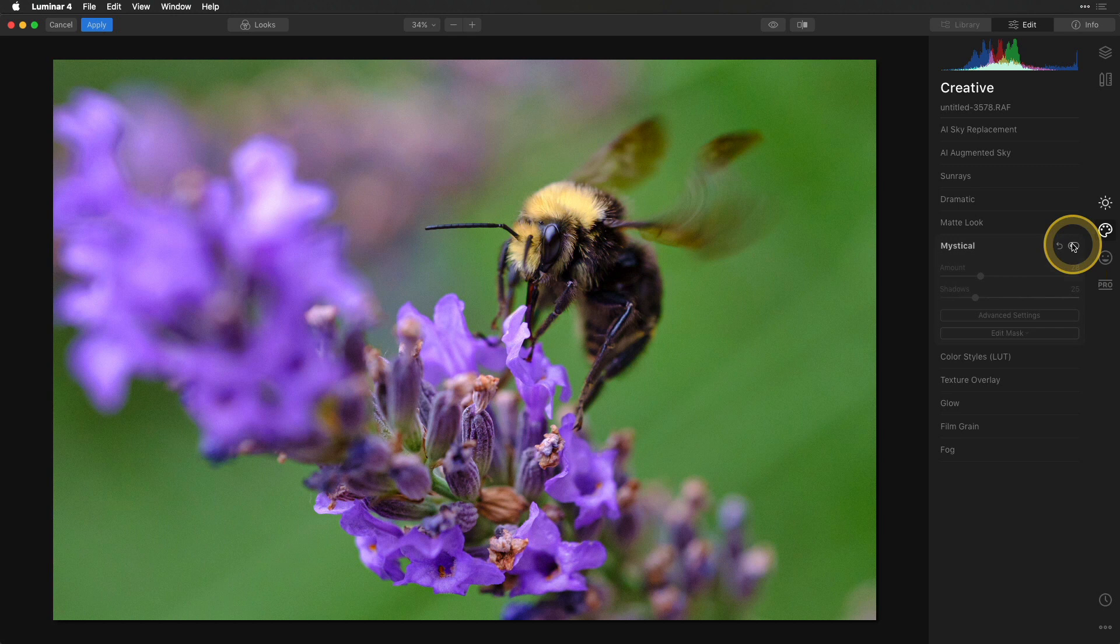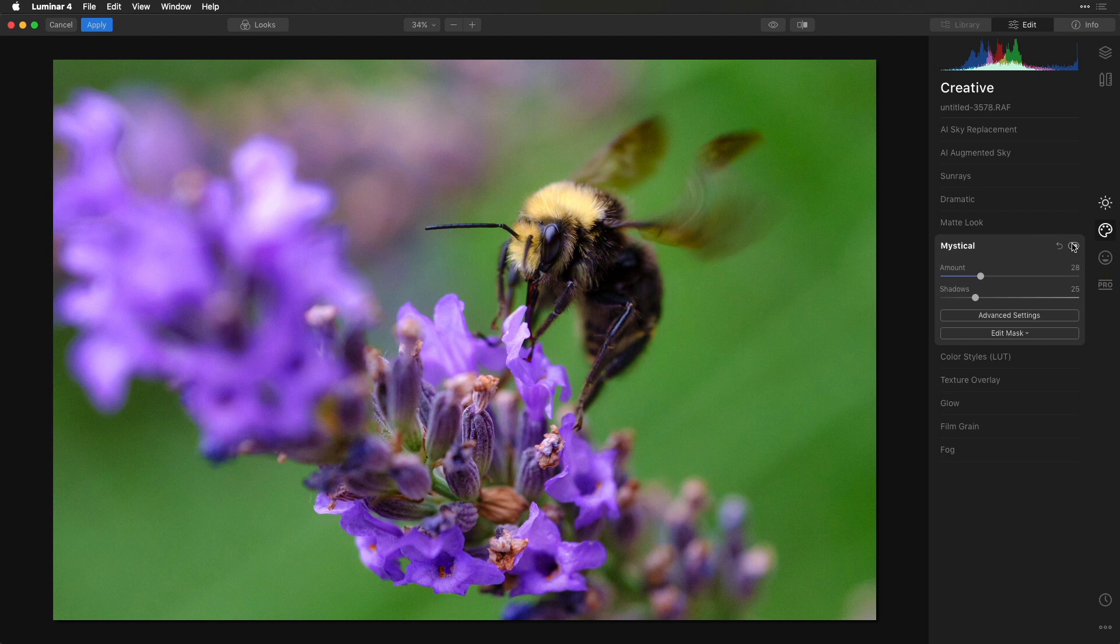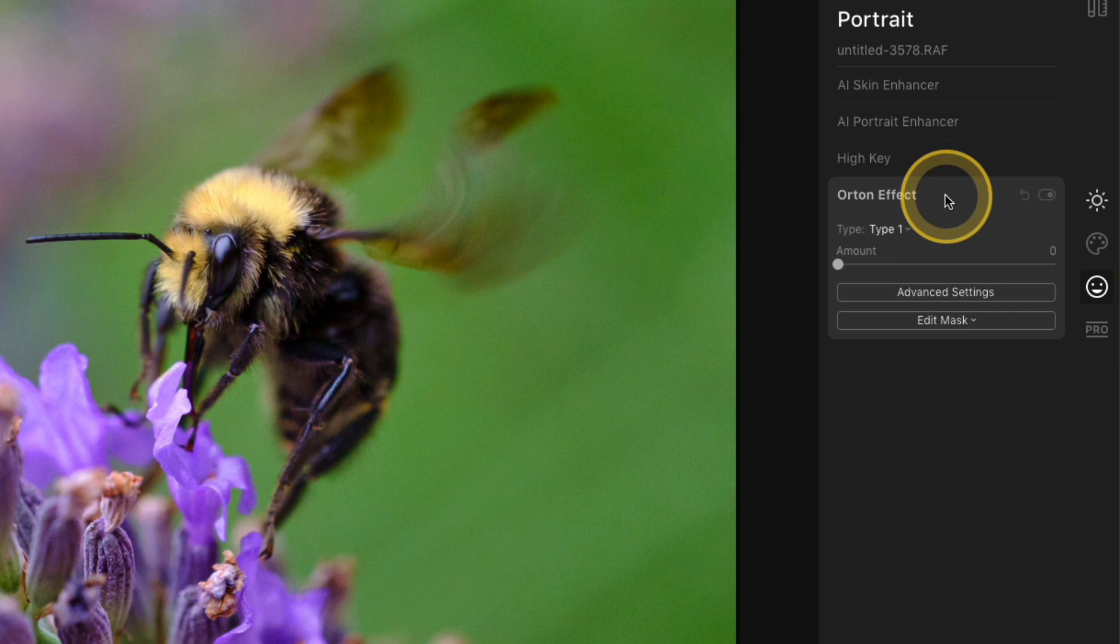It's kind of like an Orton effect—which by the way, there is an Orton effect, and if you'd like to use that instead, you can go into the portrait settings and click Orton effect. They're very similar. I kind of go back and forth. I usually just use the Mystical one because I'm typically inside the Creative section more often, so that's just the one I end up using.